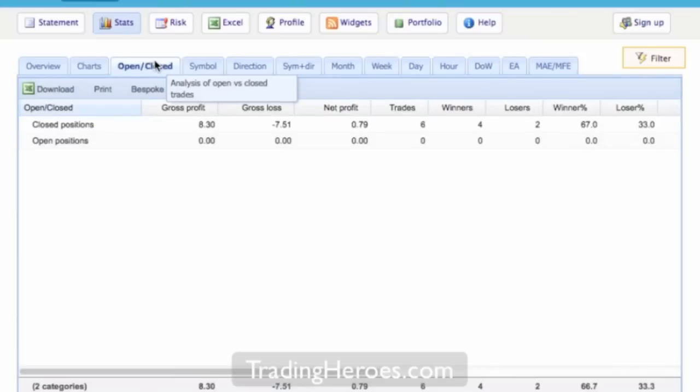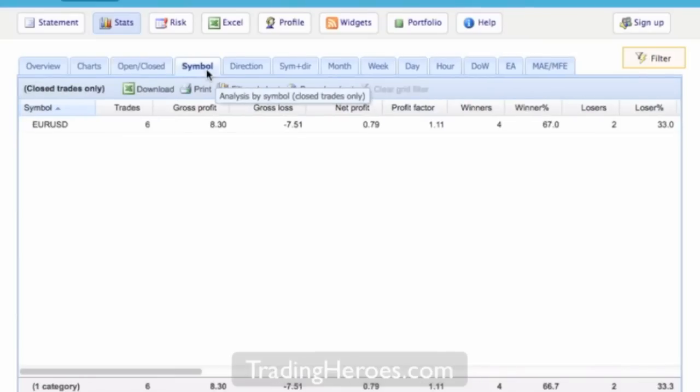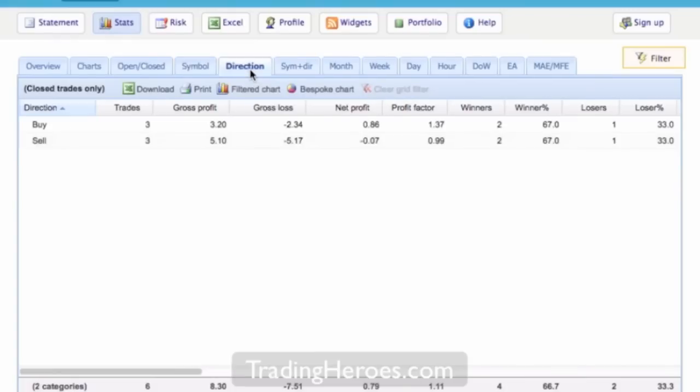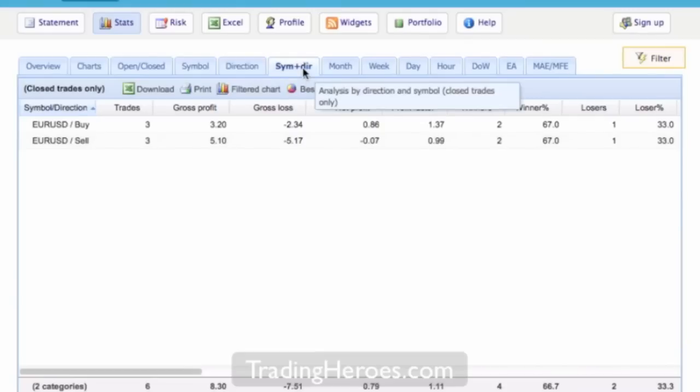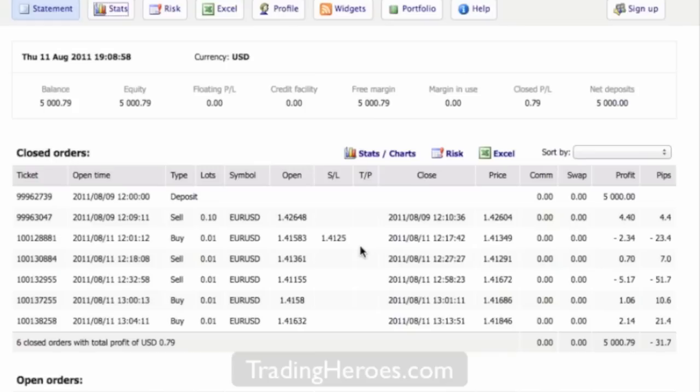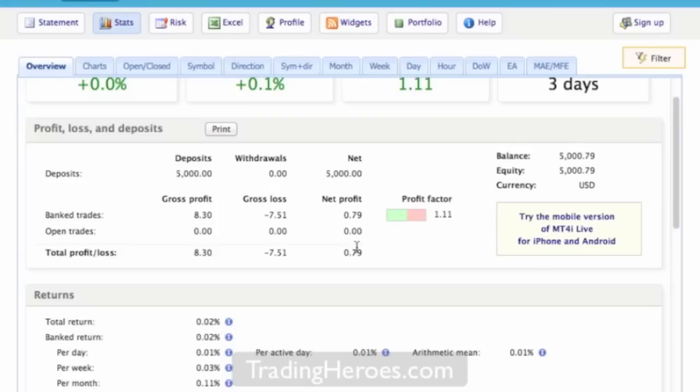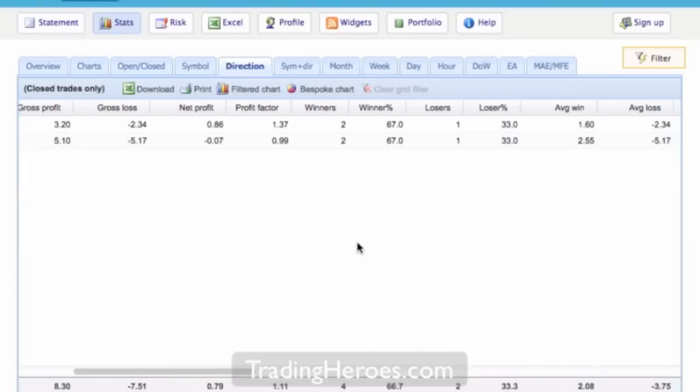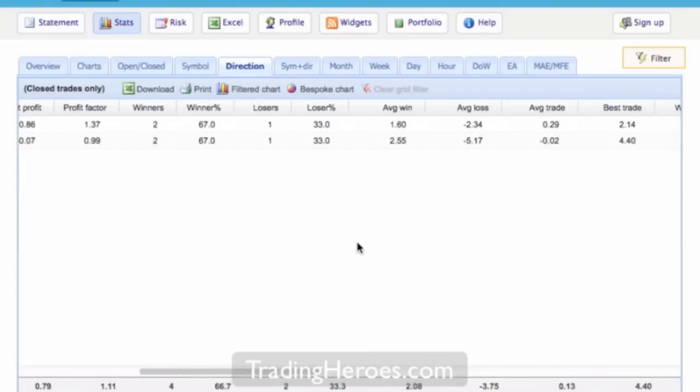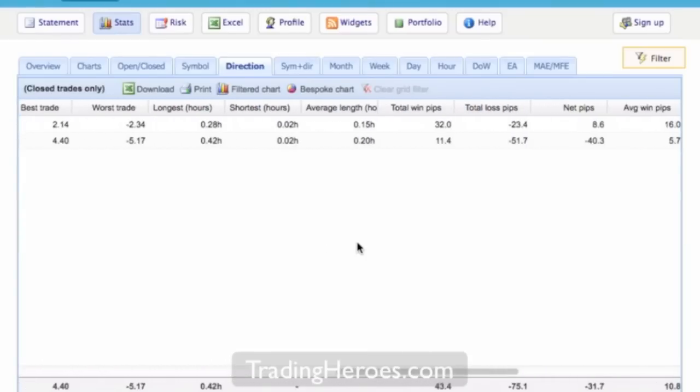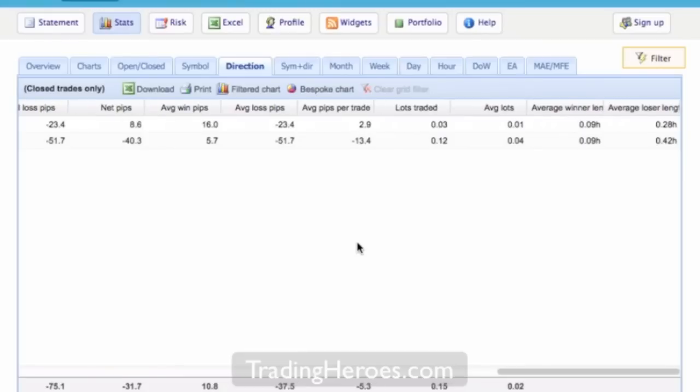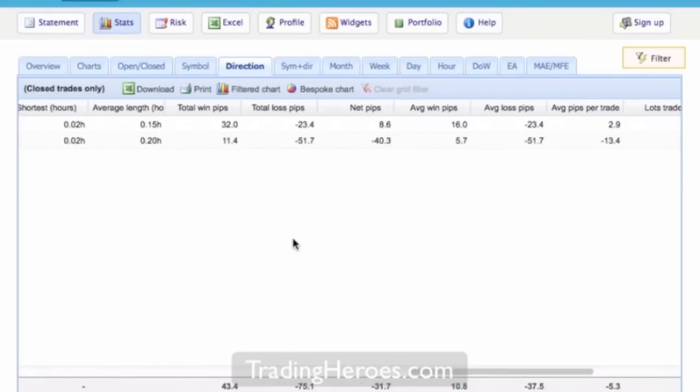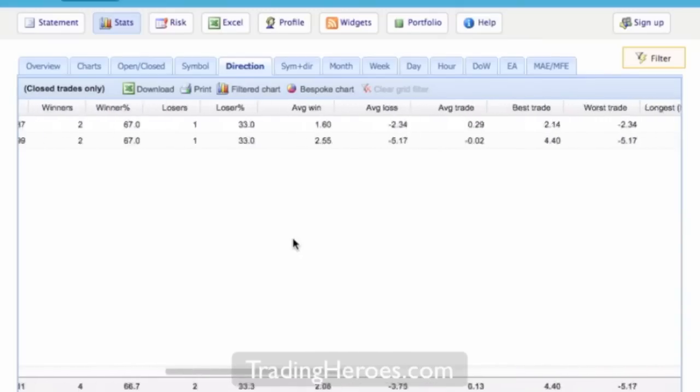Obviously you have open and closed orders. And the rest of this stuff here is pretty similar to MyFXBook and any other type of reporting software that you're going to use. You know how well are you doing long shorts, symbols which symbols are doing the best for you. And there's actually quite a bit of information here on the right side as you can see.